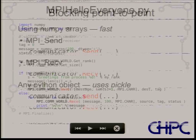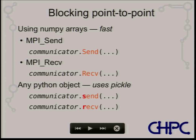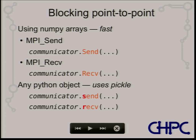There are two types of send/receive methods. The blocking ones — shown with capital S and R — are the fast versions, thin wrappers around the C MPI library and very efficient. They won't return until the message is fully transferred and received. The lowercase versions work with any Python object using pickle under the hood, which is slightly slower.